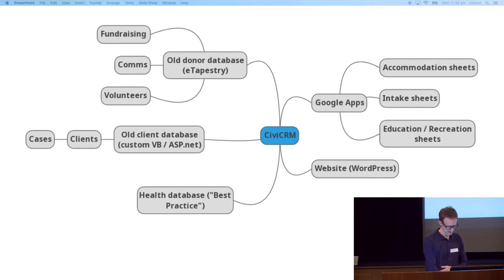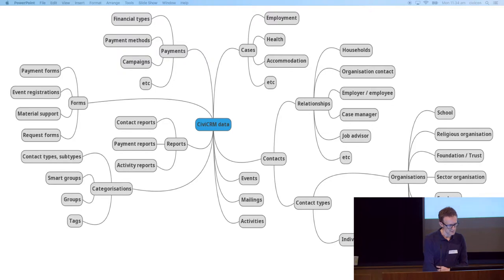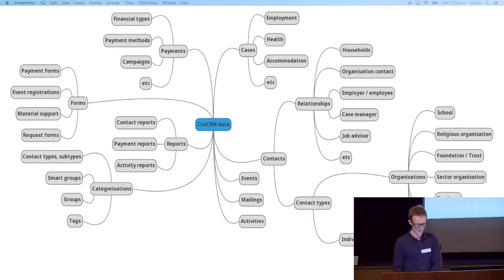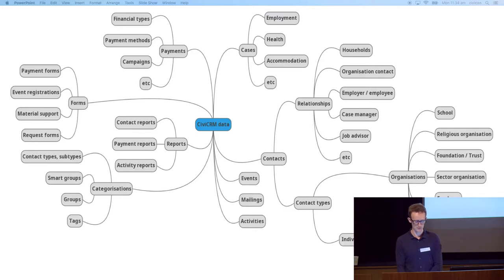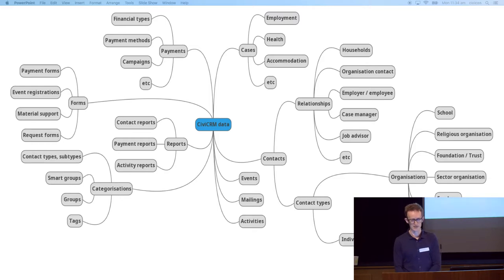I'm going to talk a bit about how we use CiviCRM. At this stage it's primarily contact management. We have about 10,000 donors and supporters and we categorize them in various ways using types and attributes. We'll be adding the clients in rather than having a separate database for them.